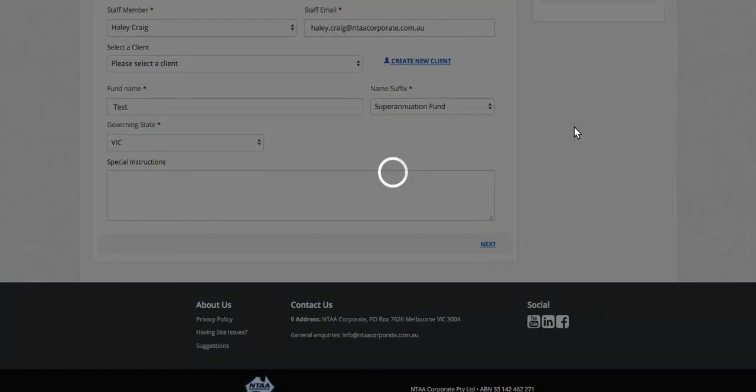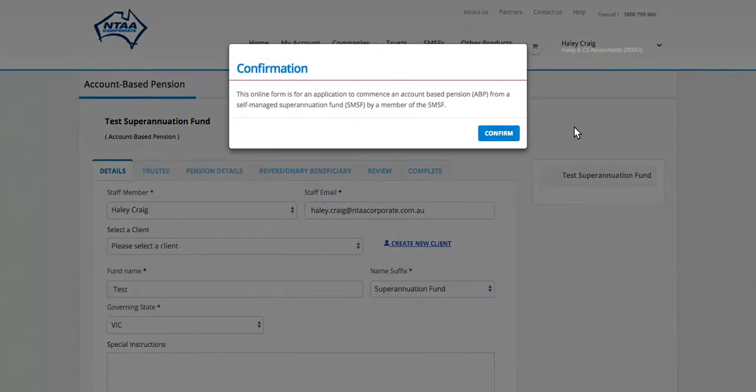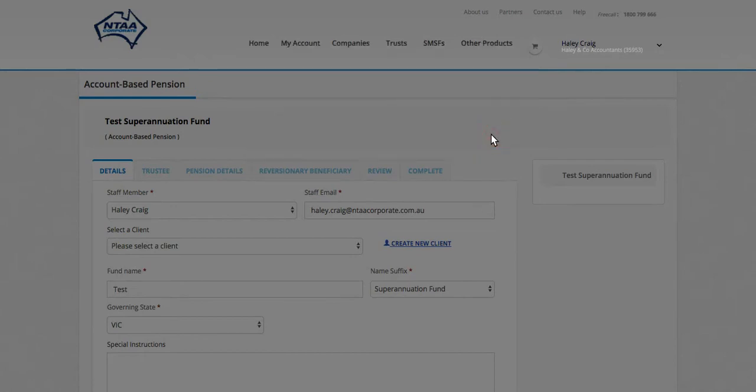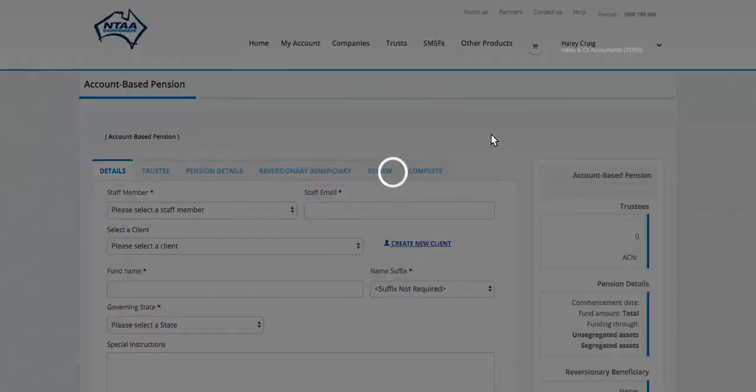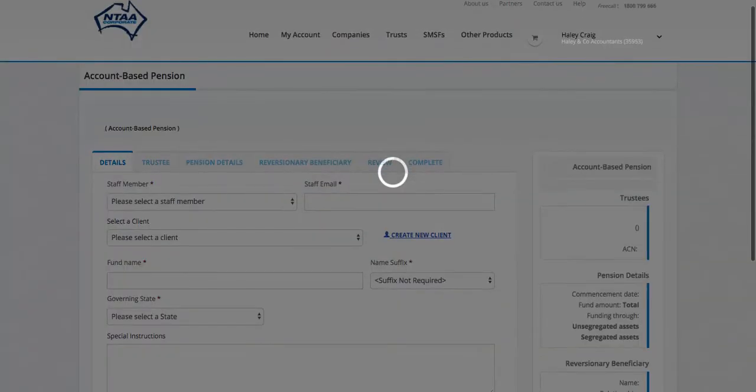Next, into the Trustees information, confirming this is an Account-Based Pension. If you can see here that it's not what you were after, you can go back and order the correct one.